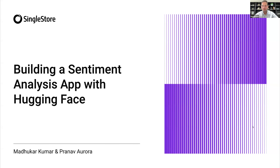Hello everyone, and welcome to our webinar, How to Build a Sentiment Analysis App with HuggingFace. My name is Matt Brown, and I'll be your moderator today.